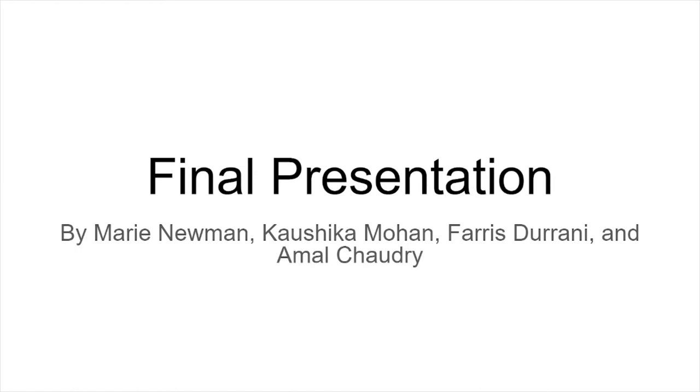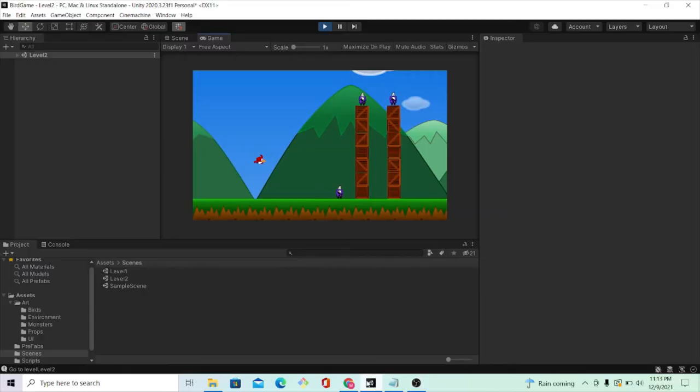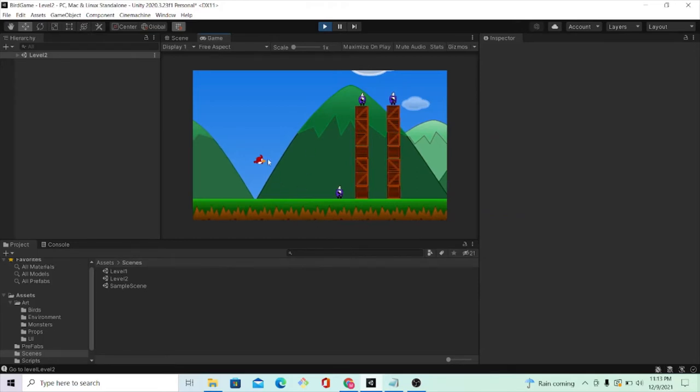My name is Marie Newman, and I'll start off by providing a demo of a Unity application that I worked on this semester. I created a game where the objective is for the user to launch the red bird to cue the purple monsters that the user sees on each level.